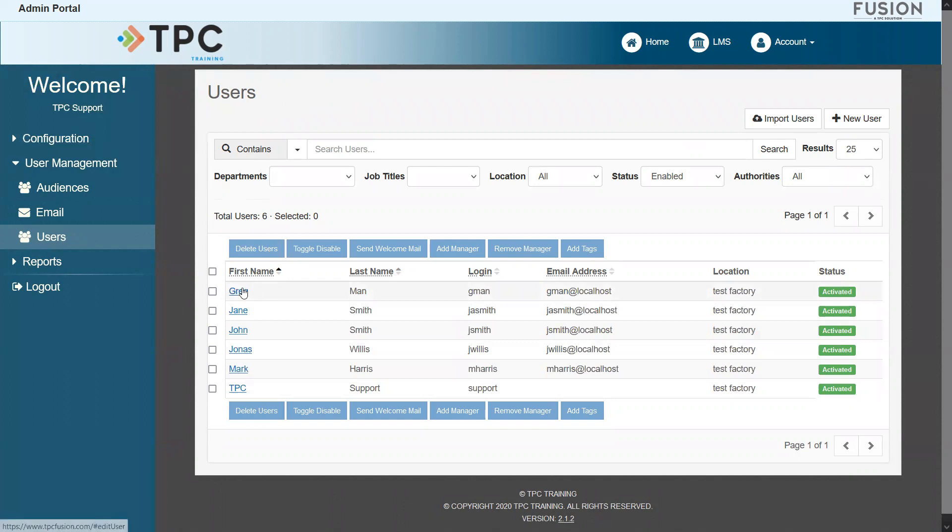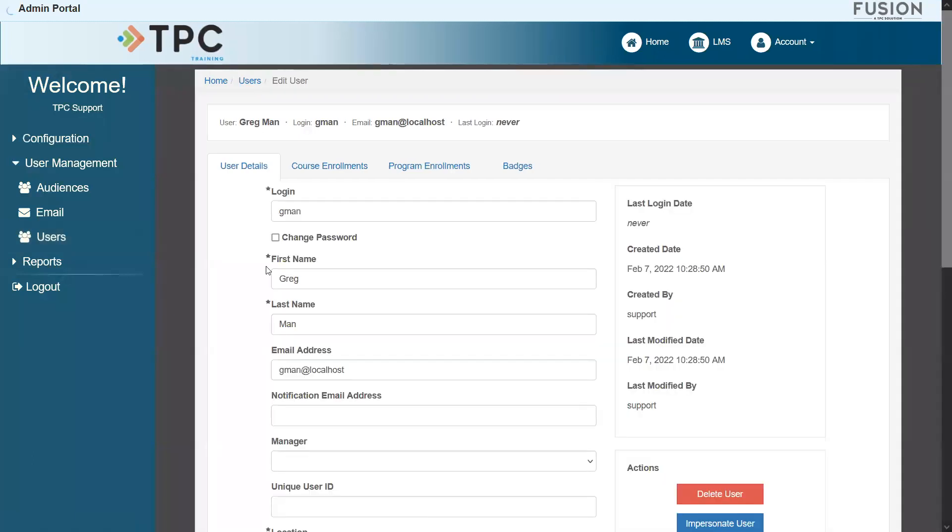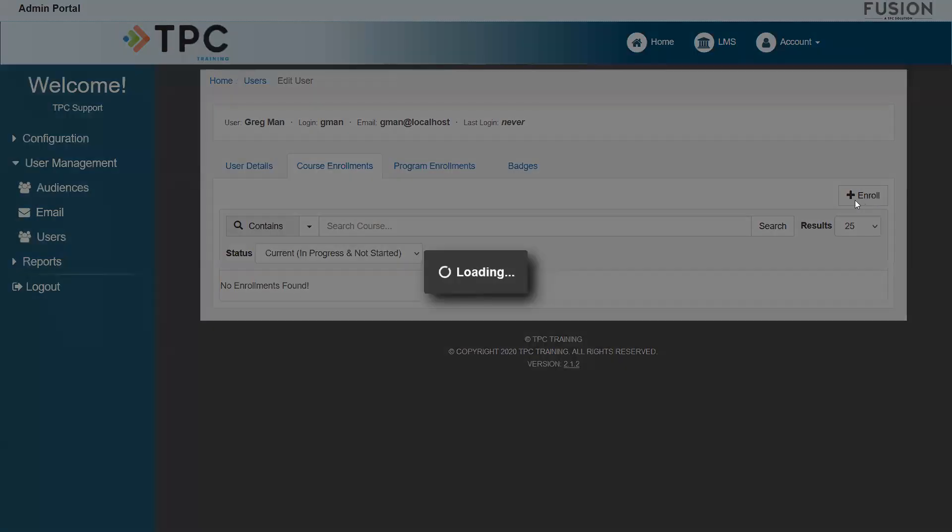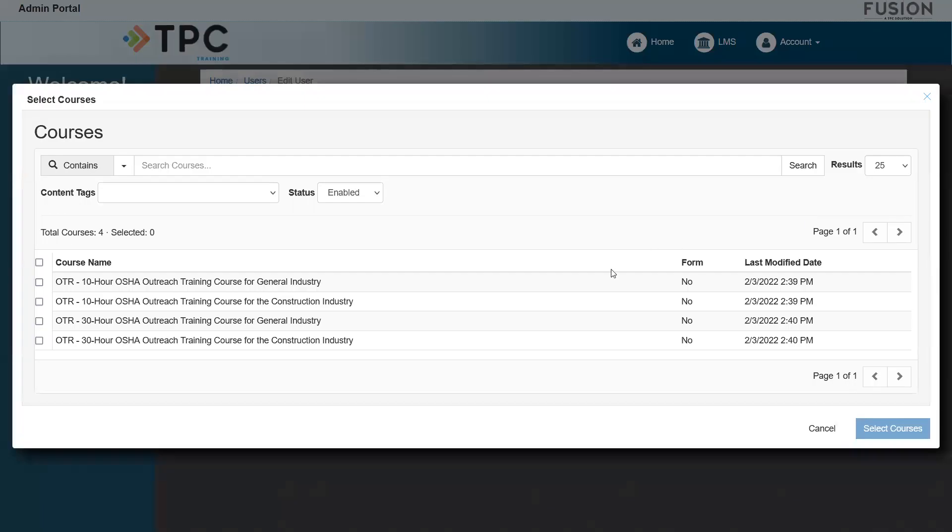To access this student's current course enrollments page, I will first click on their name and then click the Course Enrollments tab at the top. We can use the Enroll button on the right to locate a course from the course library and enroll our student into the course.